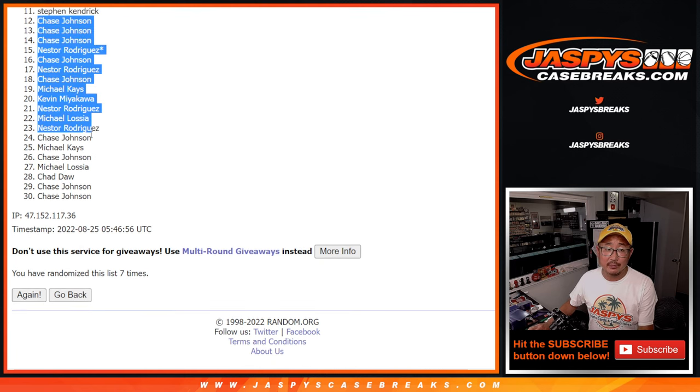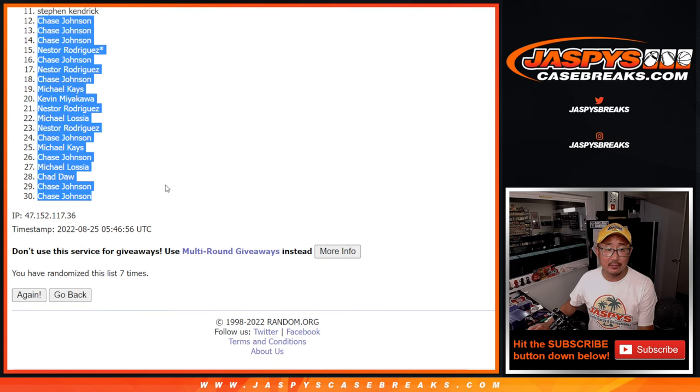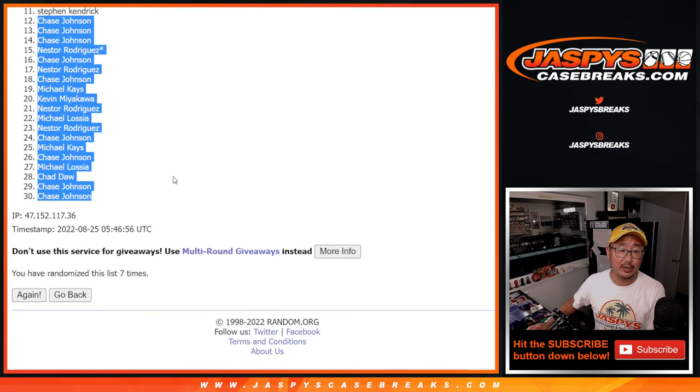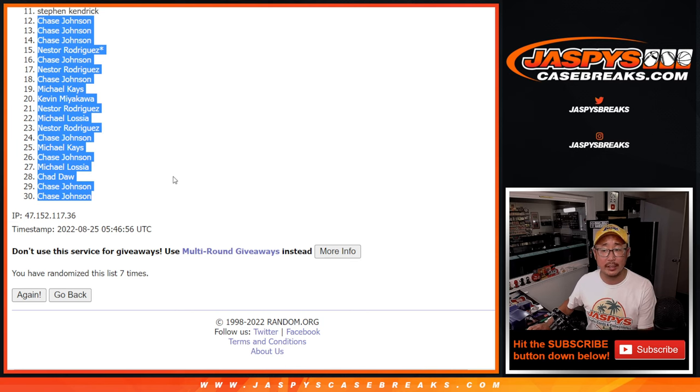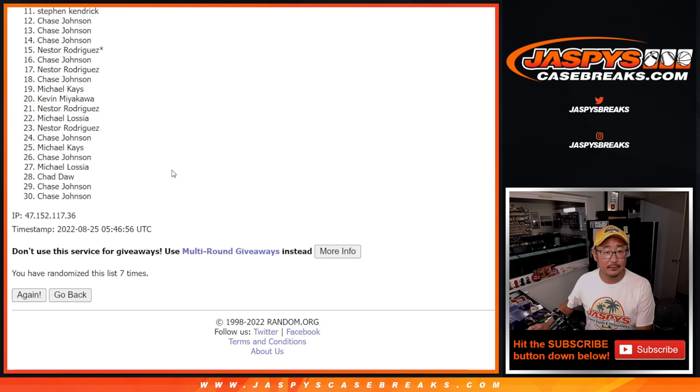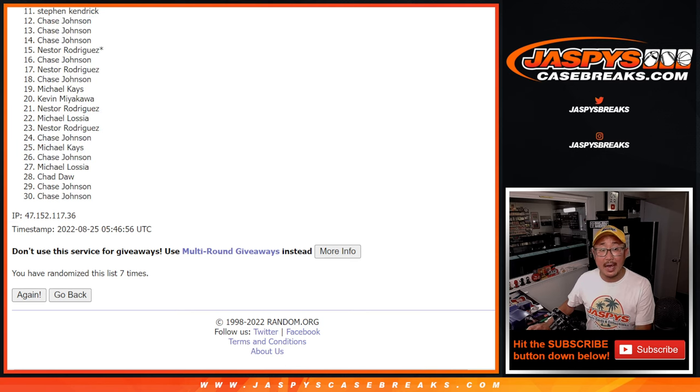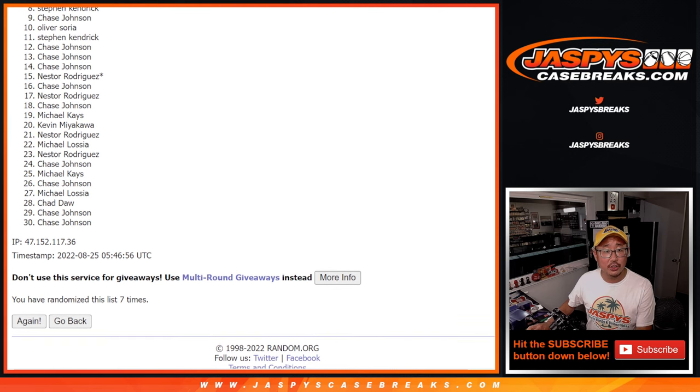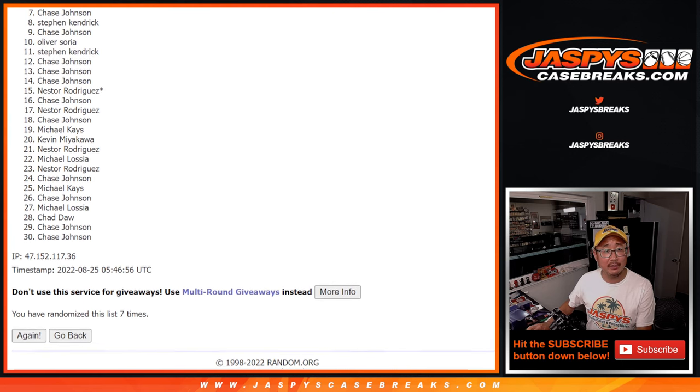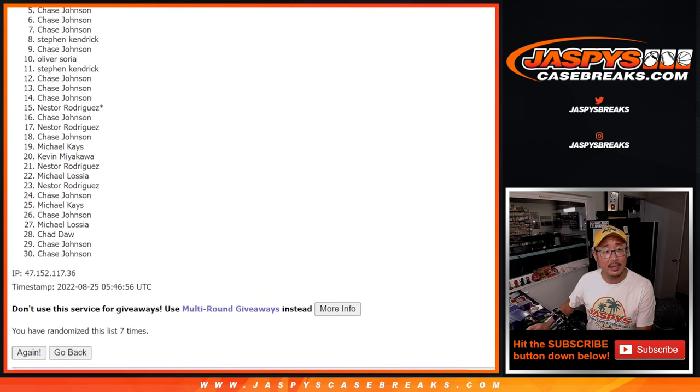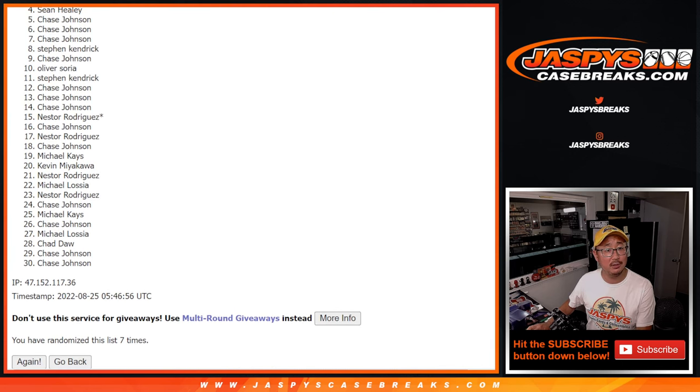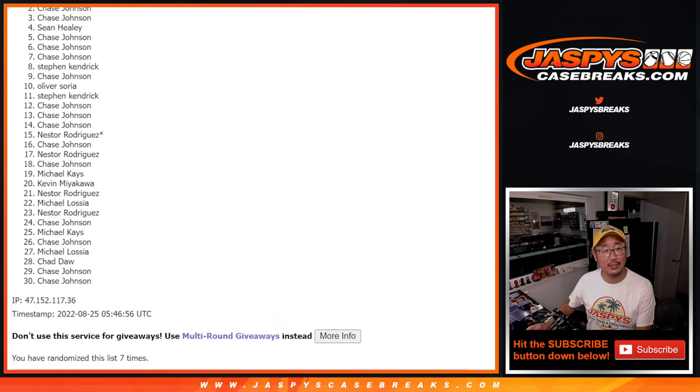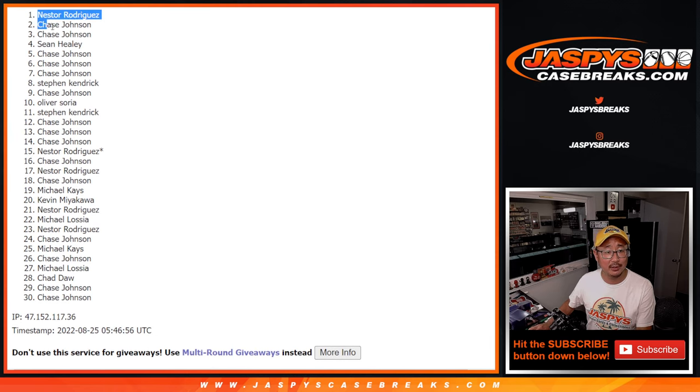Chase, my apologies. My apologies to everybody here, 12 through 30. Steven K, though, you've got a team. Oliver, Chase, Steven, Chase, Chase, Chase. Sean Healy, Chase, Chase, and Nestor.